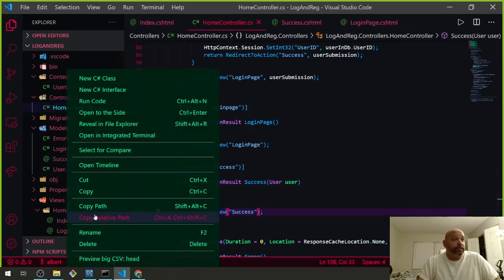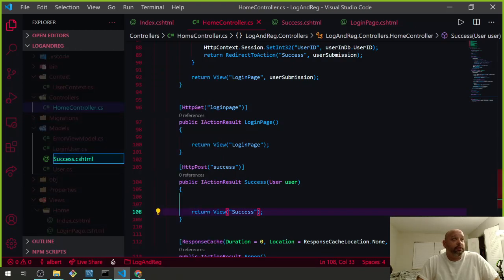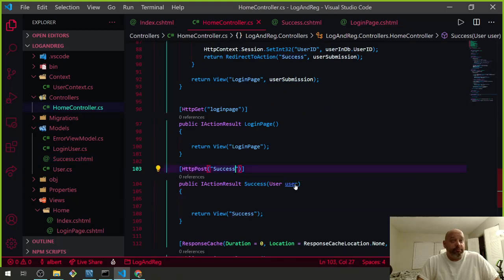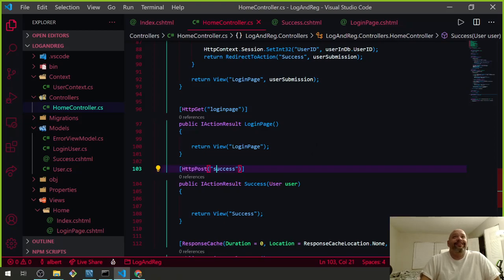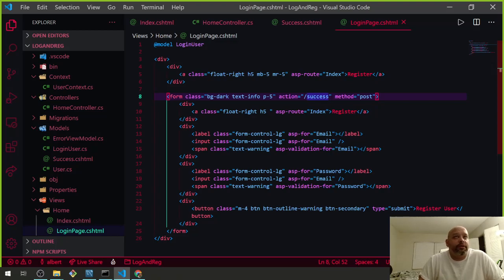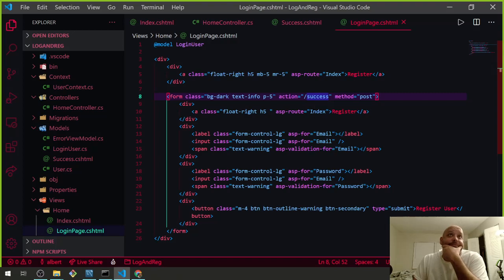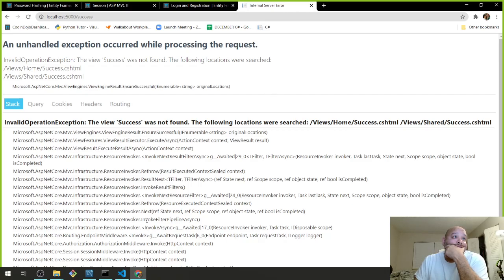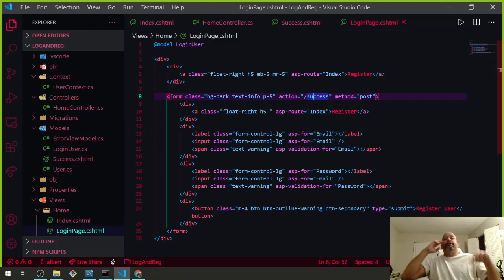Wait — do I have 'success' spelled wrong? Let me check. It looks like it's spelled right. Let me rename the file to 'success' — lowercase. And let's lowercase it in the controller. Let me also lowercase it in the login page reference. If this works — yeah, that's where we want to go!